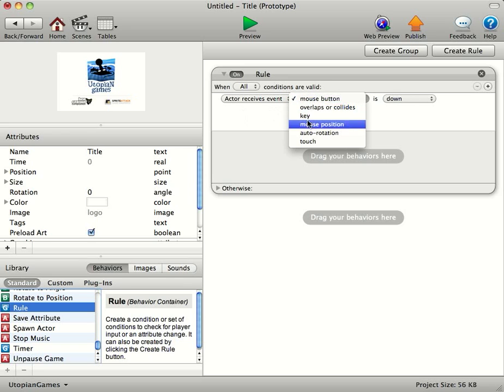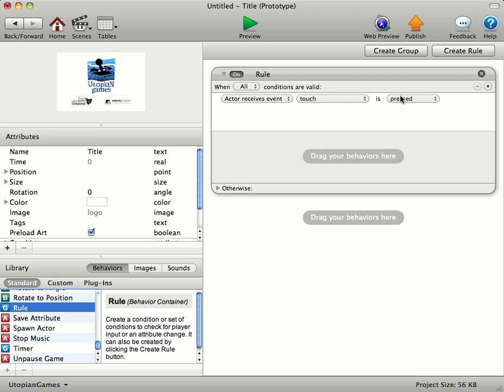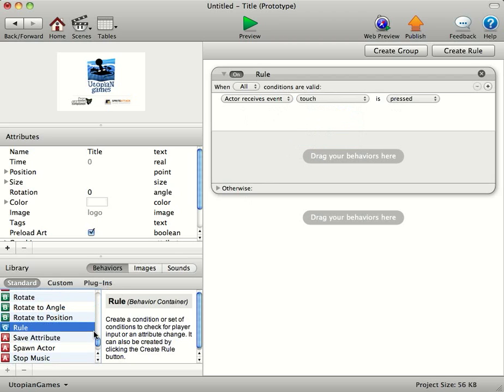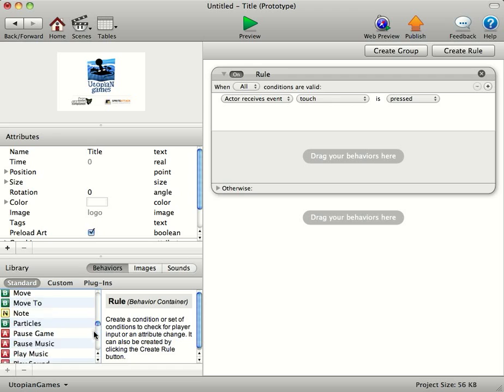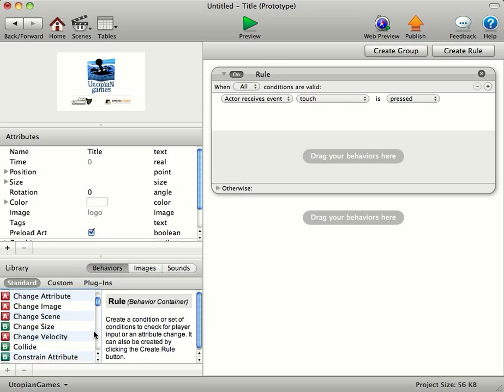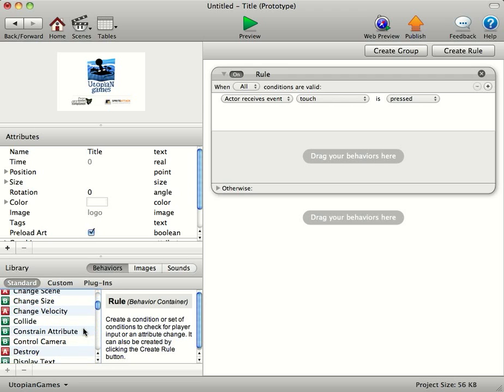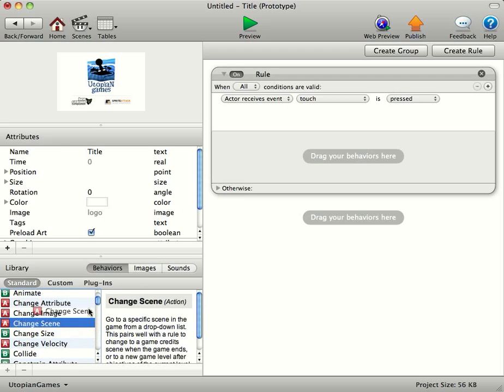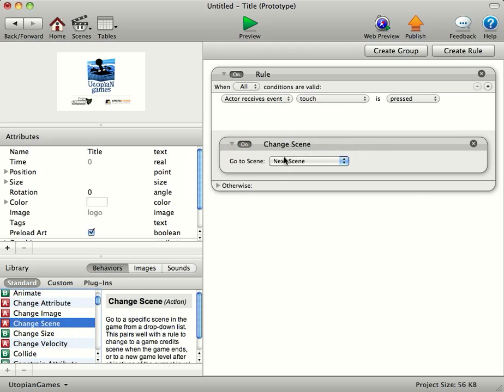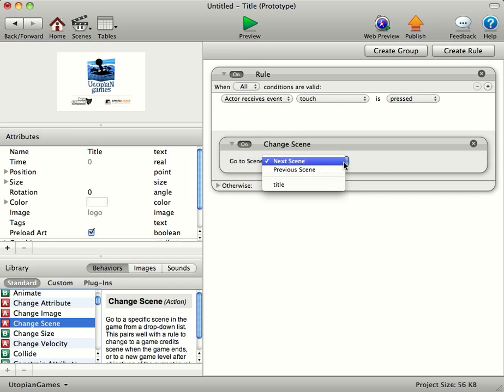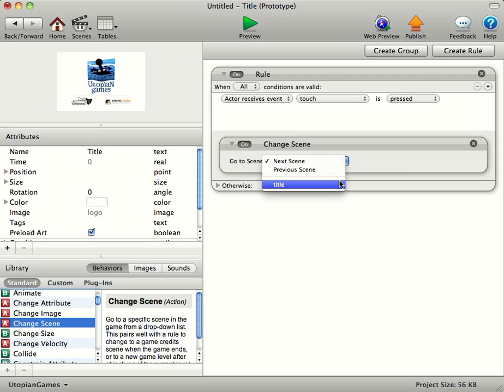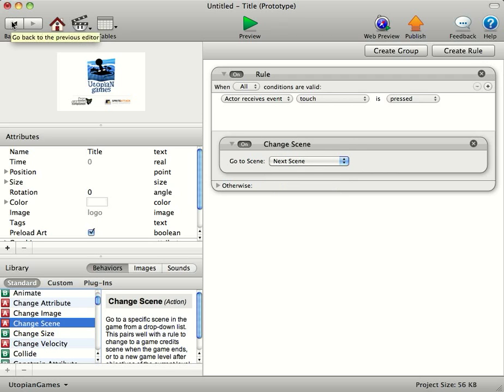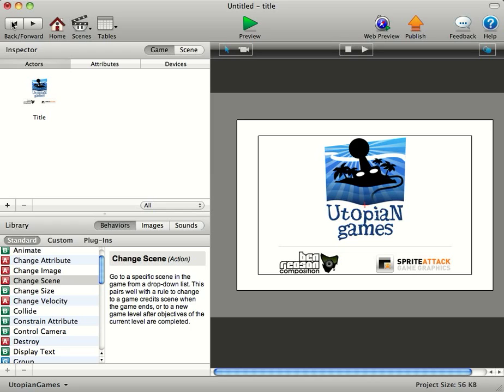So we're going to do when Touch is pressed. We'll come down here for Change Scene, and it will automatically go to the next scene. Now, if you've got loads of different scenes and you want it to go to another scene, then you can obviously come down here and select one of your scenes, but because we just want it to go to the next one when Touch is pressed. We'll go here.